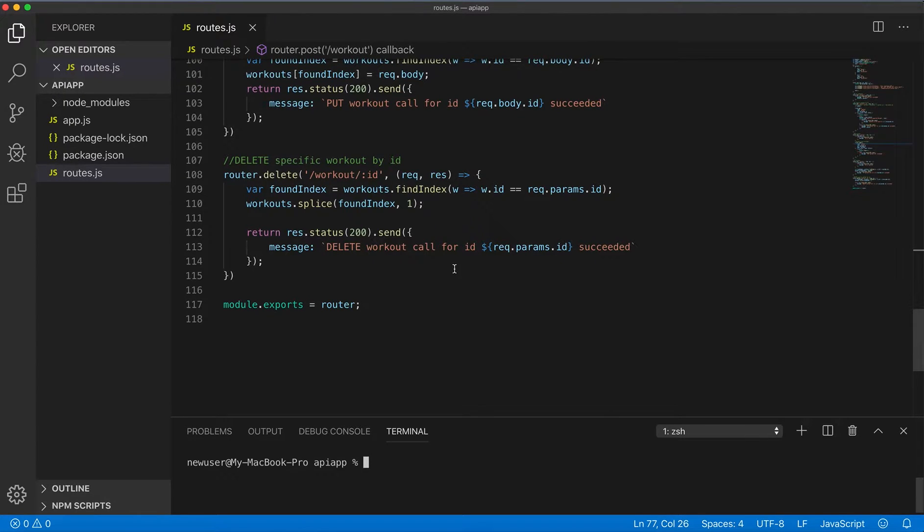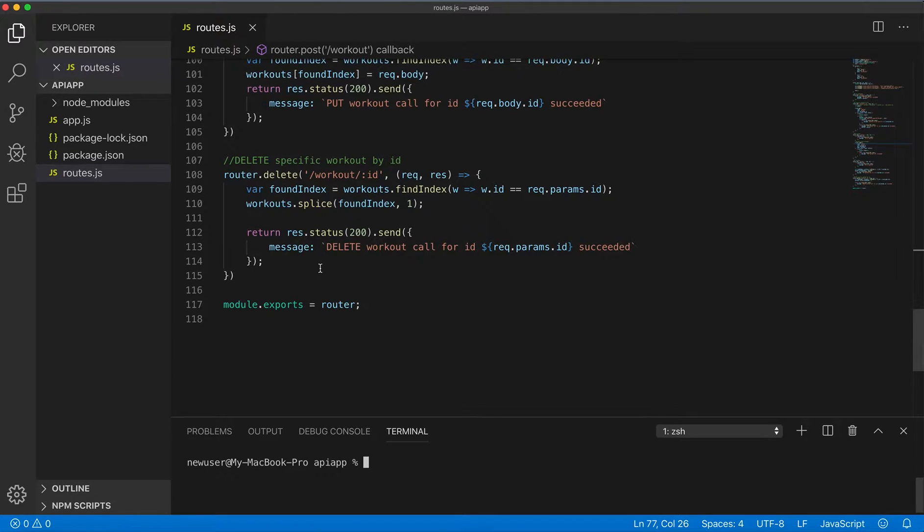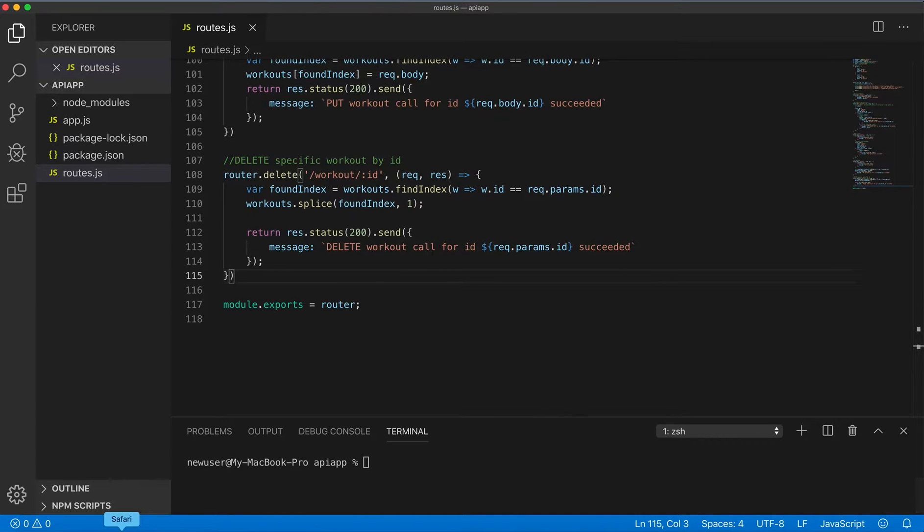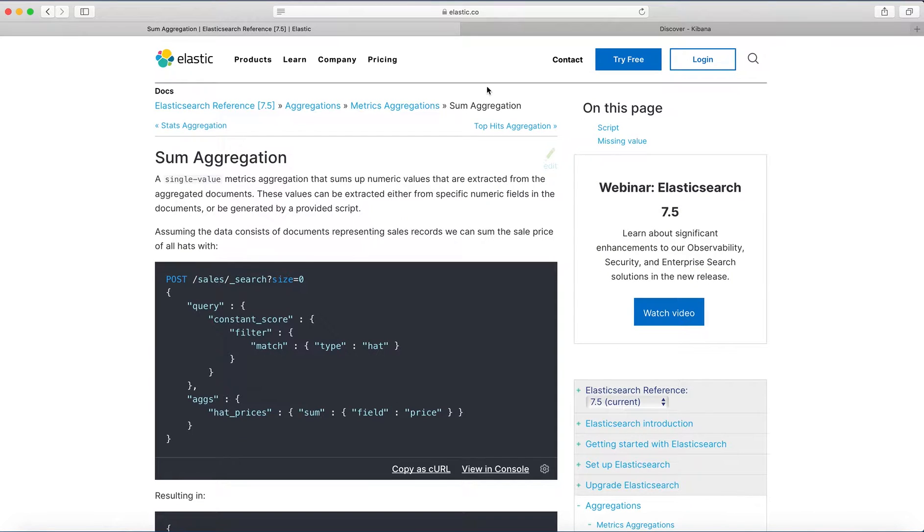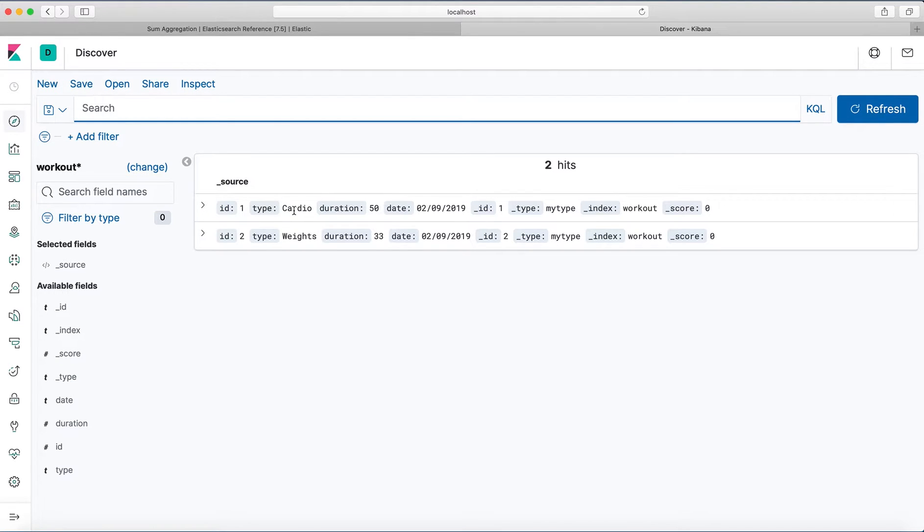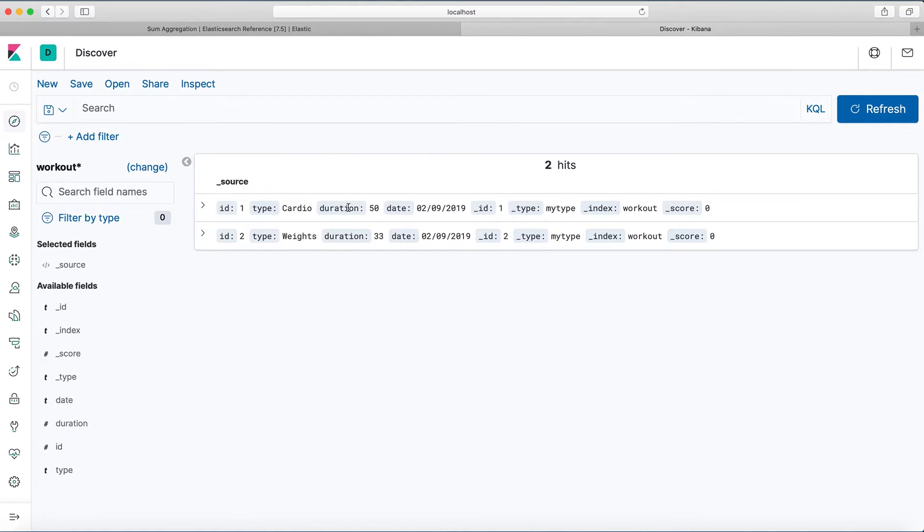I have here the project I created in one of my previous videos. I'll leave the link in the description box. This is just a simple API solution for different API endpoints. I have Kibana opened and I have here a workout index with two documents.